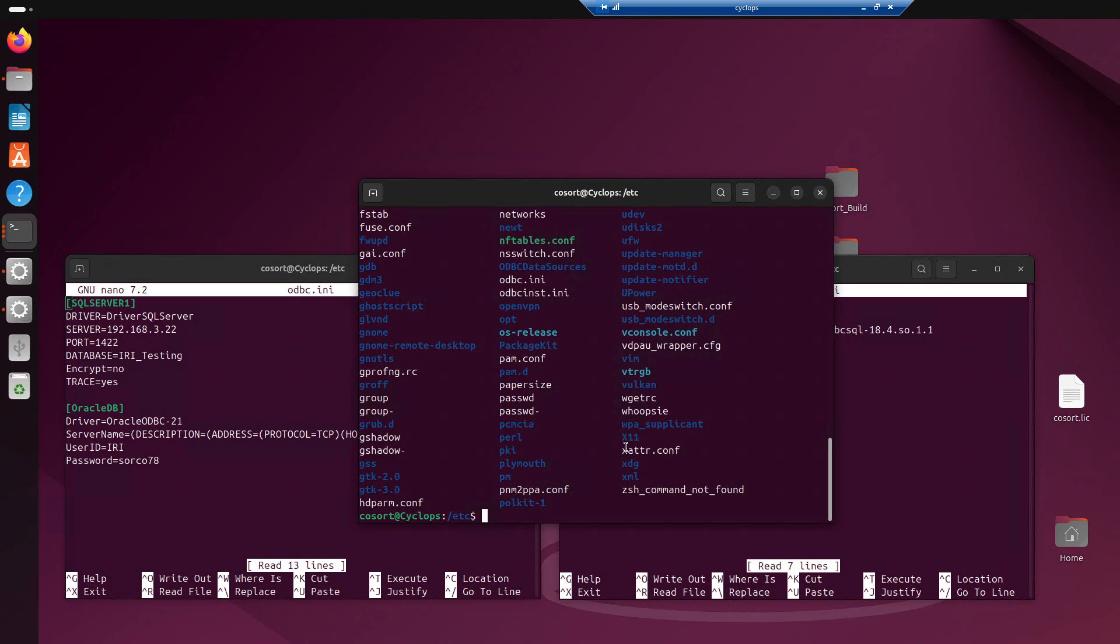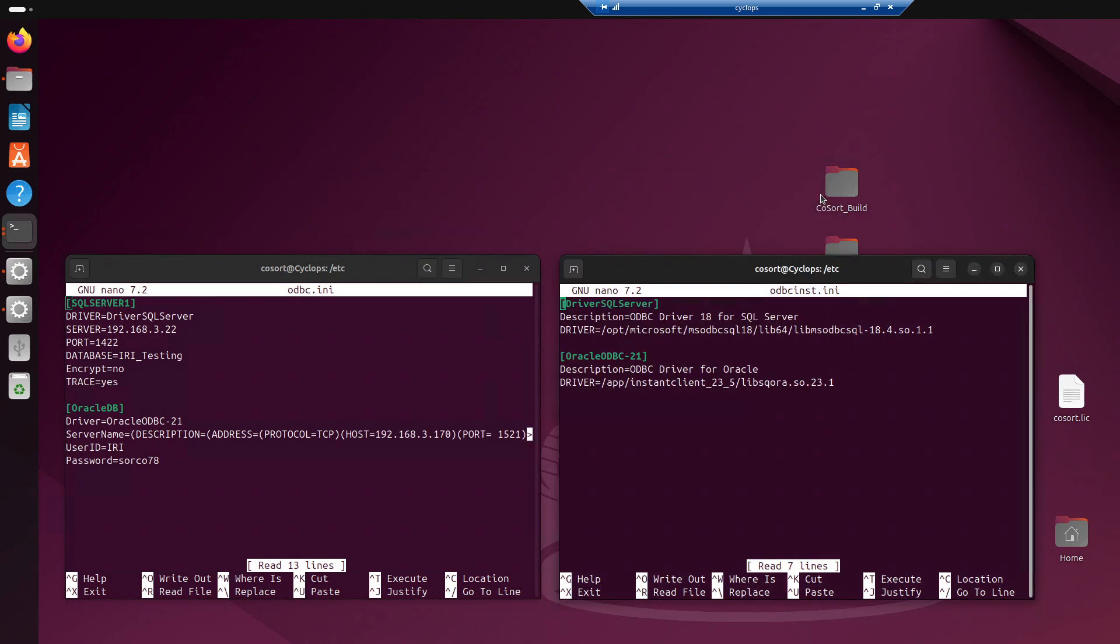Now, if you do sudo nano and then odbc.INI, then you'll be able to get to this screen that sees here. Sudo just gives you the permission to be able to change the file. Nano is actually just opening up basically like a text editor to then change any of the values inside of this file. So, let's just focus on this first one. The ODBC.INI is your DSN file. What that just means is that this is going to contain all the information to connect to a specific database.